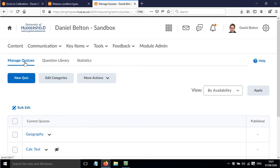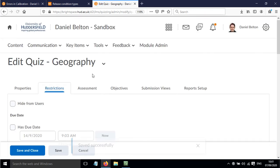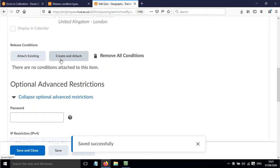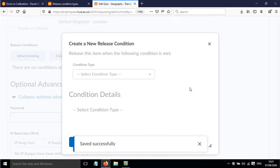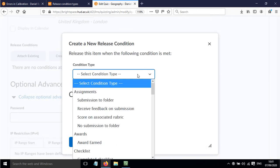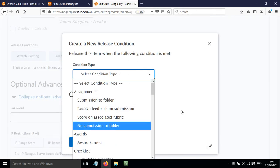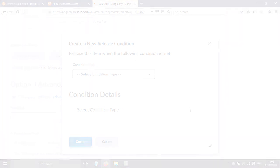When you're in the manage quizzes area, click on your quiz and click restrictions. There's an option where you can create and attach a release condition in the same way I showed you before. Overall, that's been a screencast about adding release conditions to content in Brightspace.